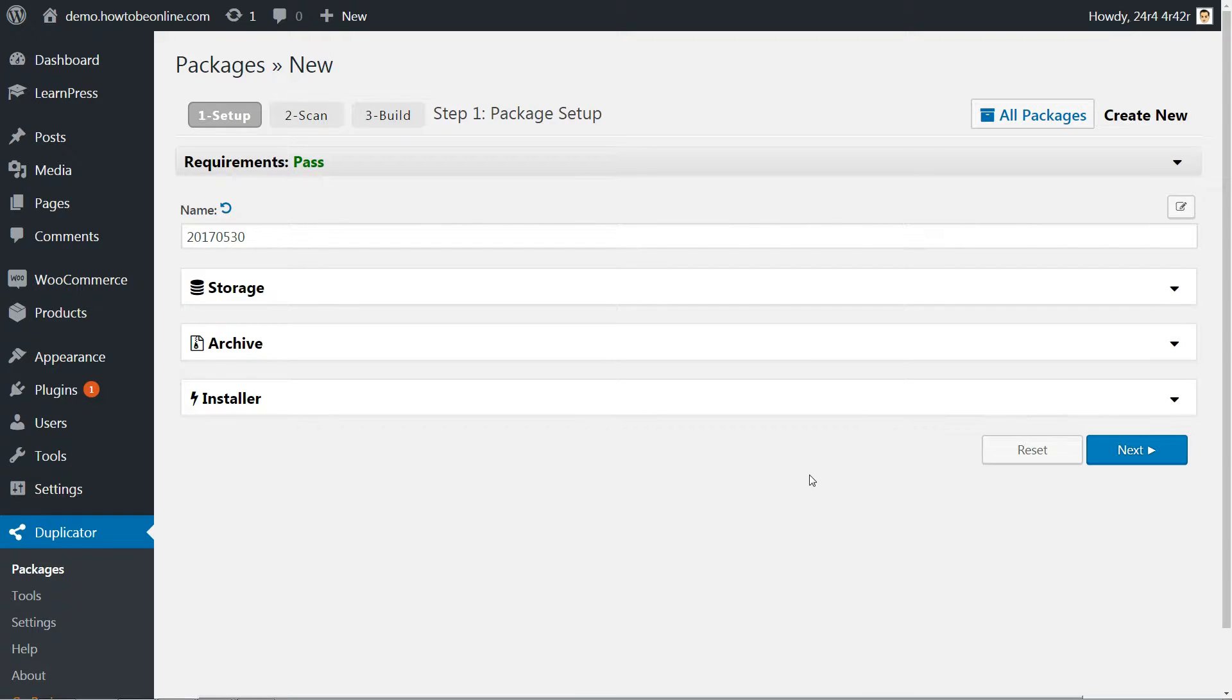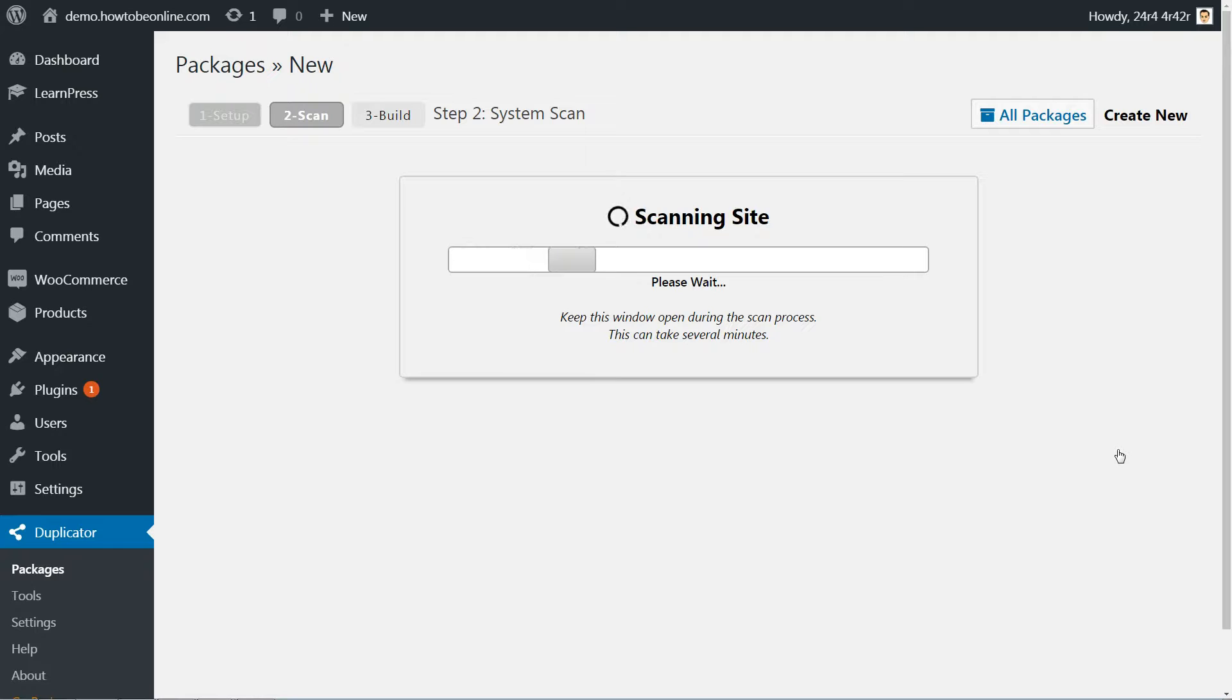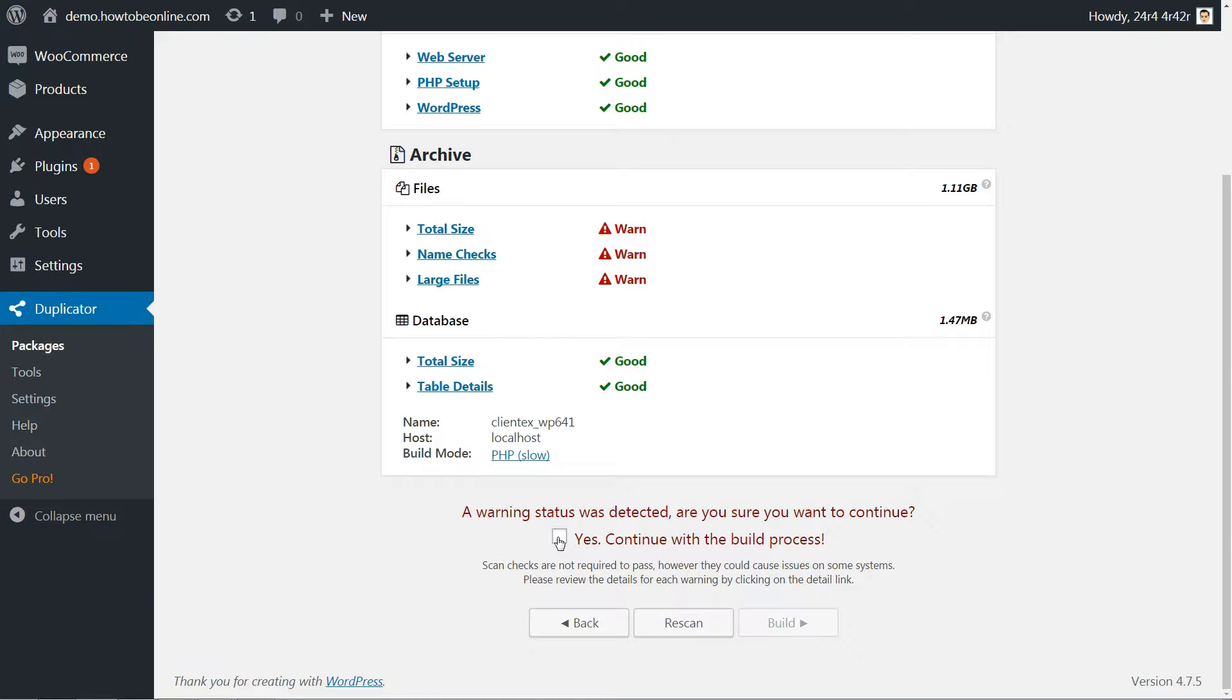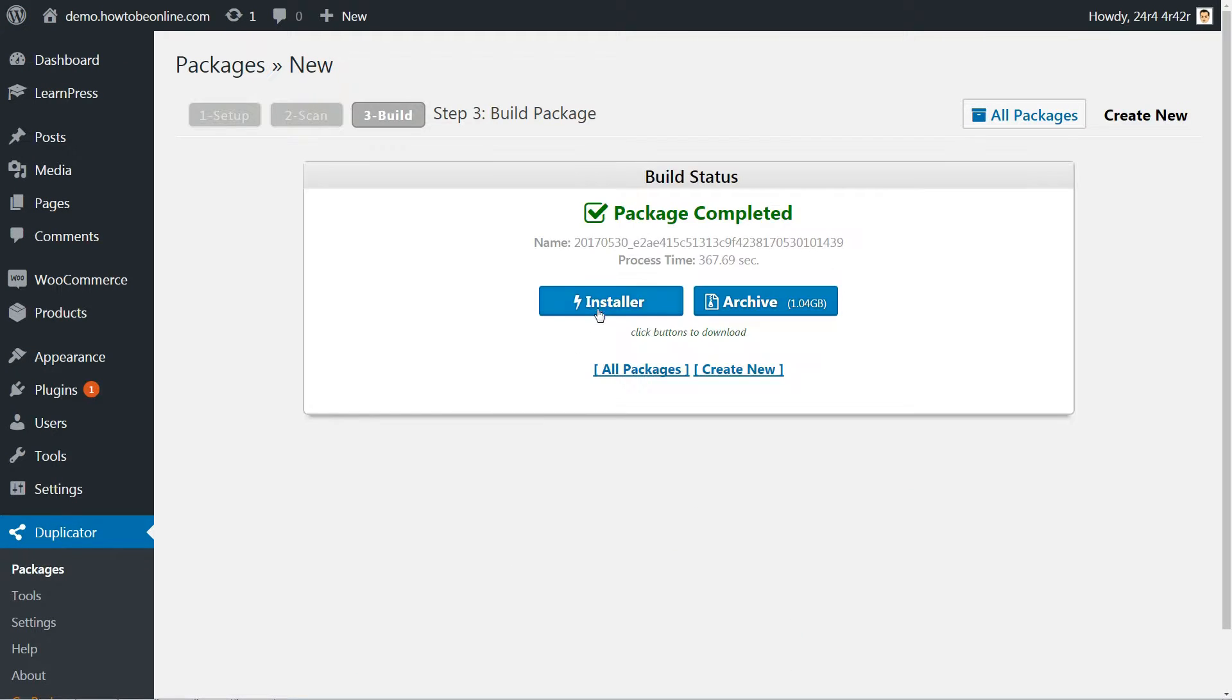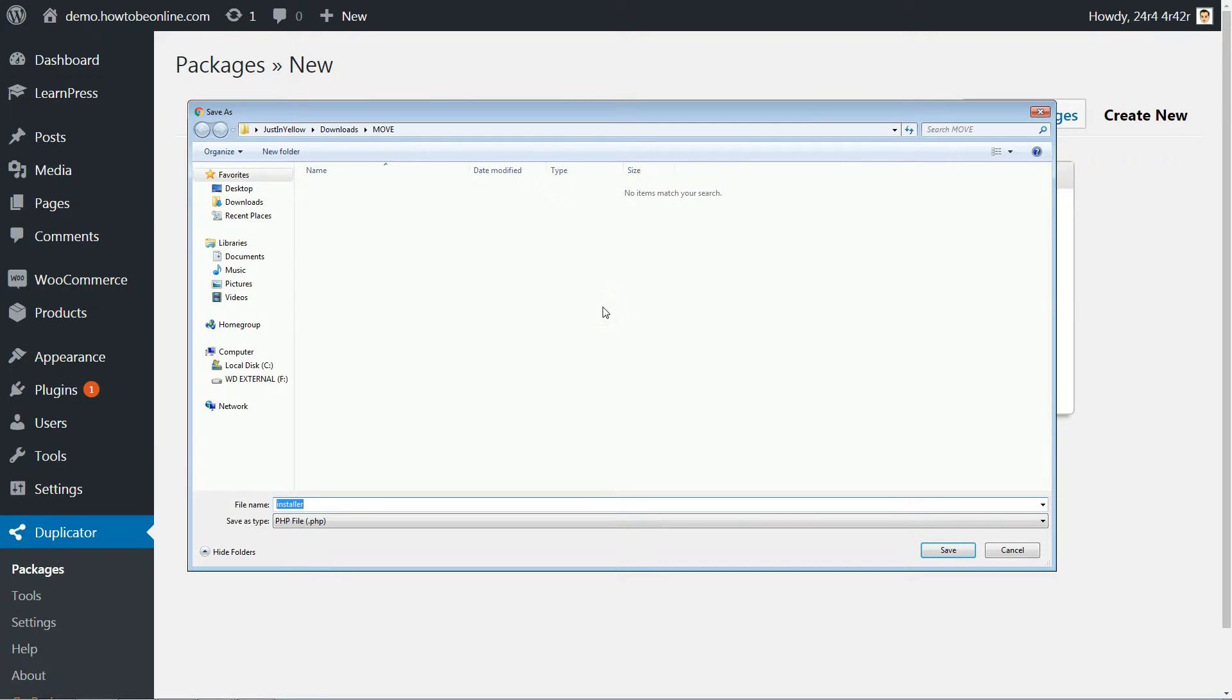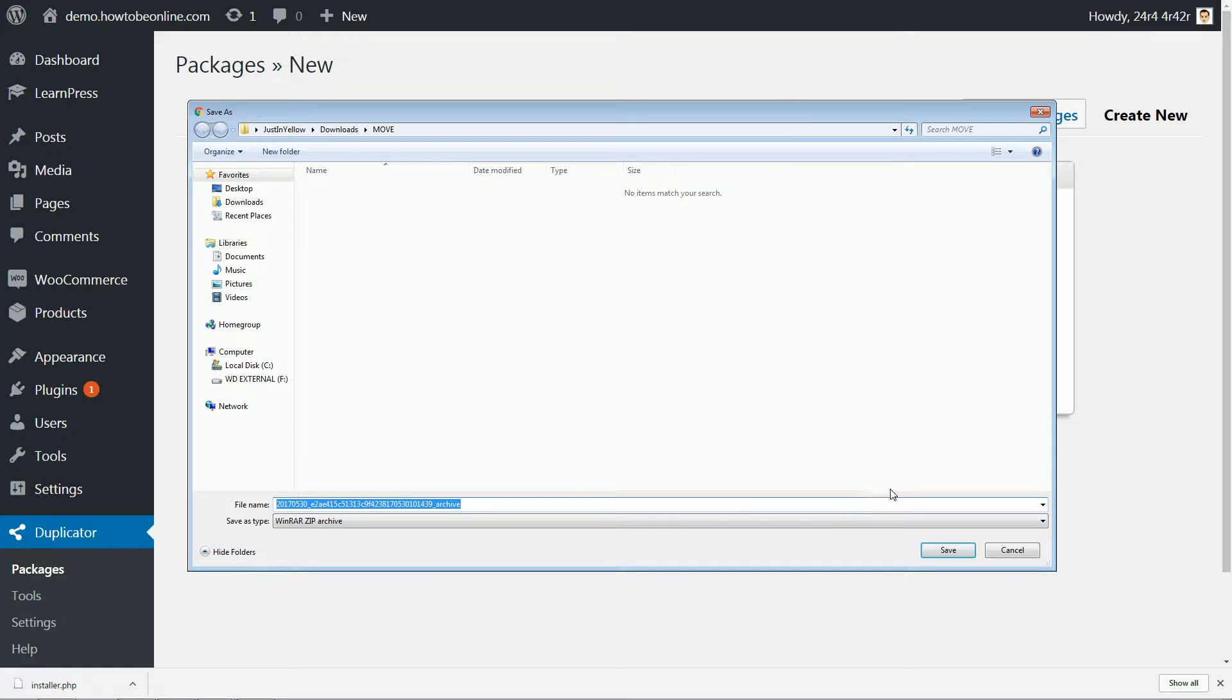Move to the package creation process and build your package. You don't need to change any of the default settings. Duplicator will build your package, which consists of two files, Installer and Archive. You need to download both files. Remember where you saved them because you'll need them soon.